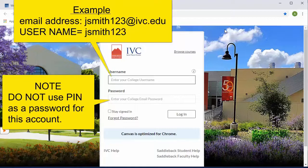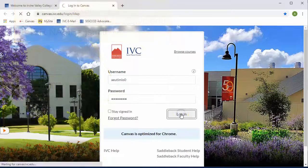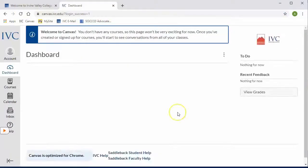So enter my student username, and now I enter my password and click on login, and this takes me to my account.